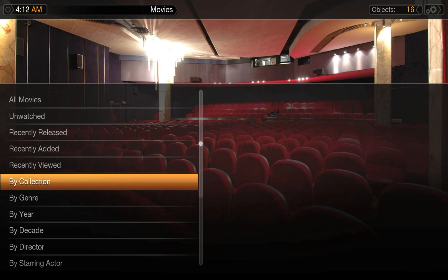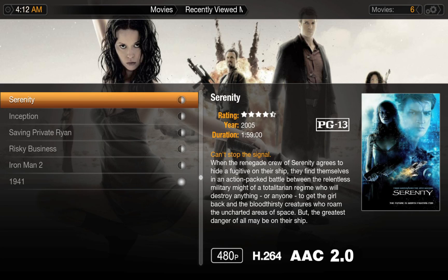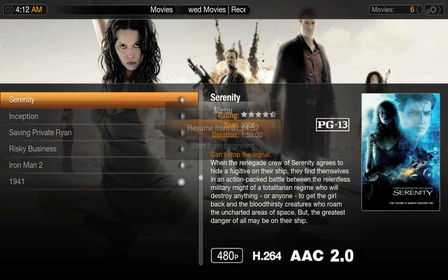Maybe you were in the middle of something and you had to leave, or you wanted to go to another room. At any time you have the option to start over from the beginning, or pick up from wherever you left off on any Plex set up on your network.